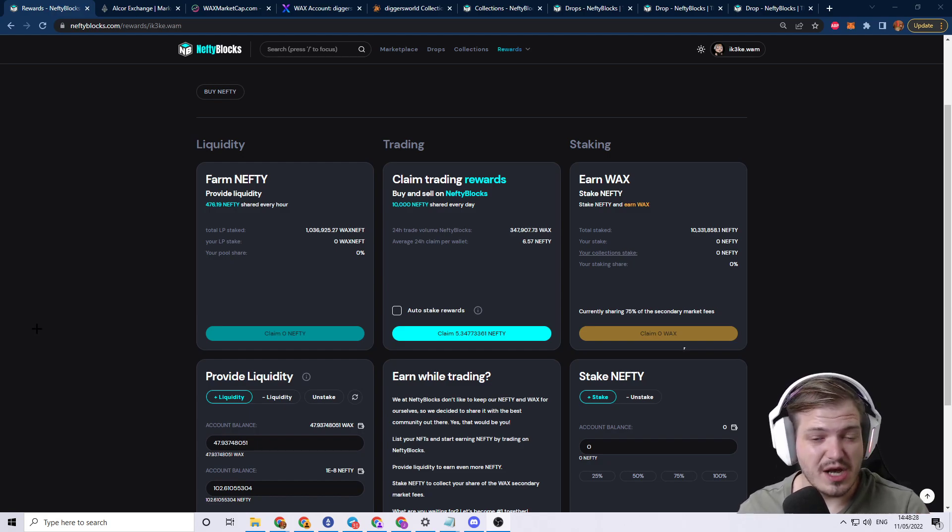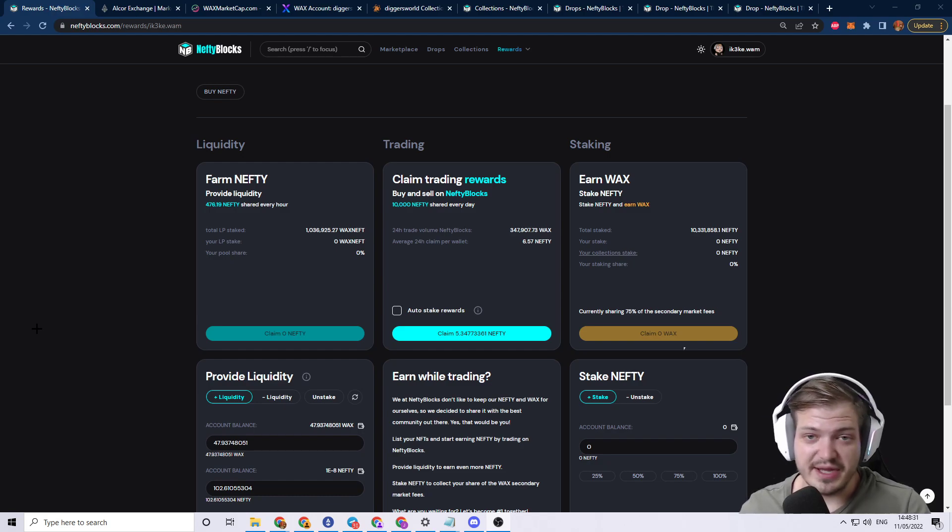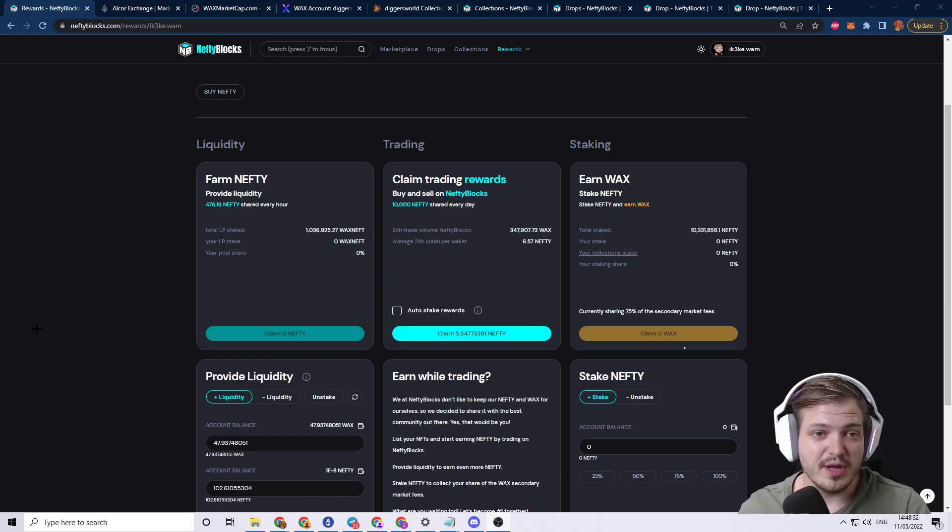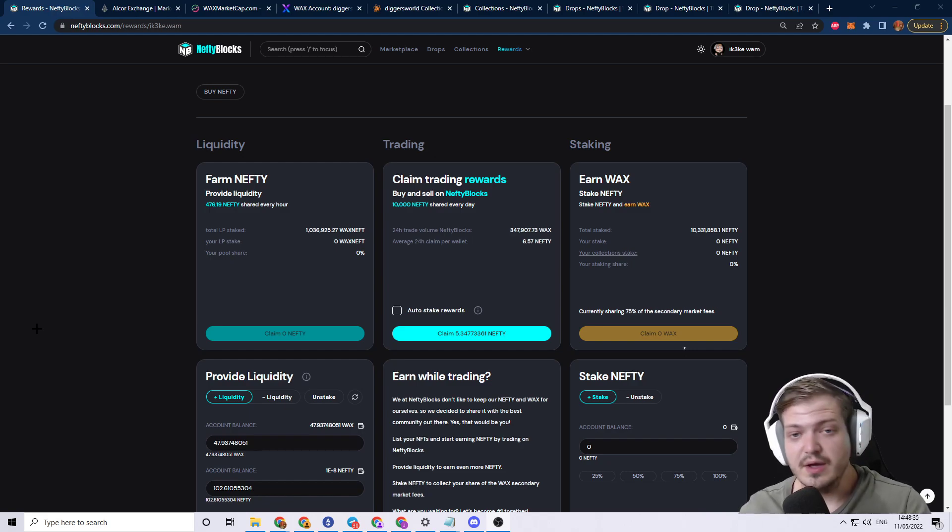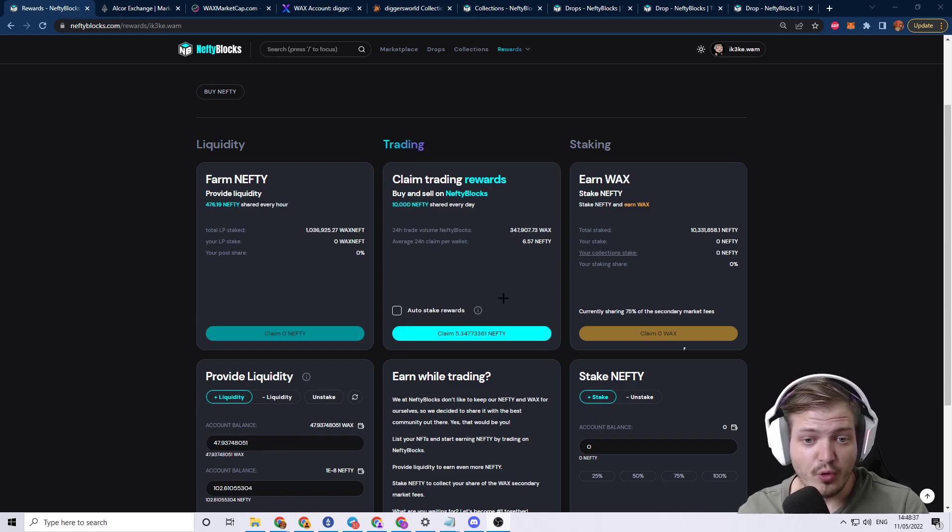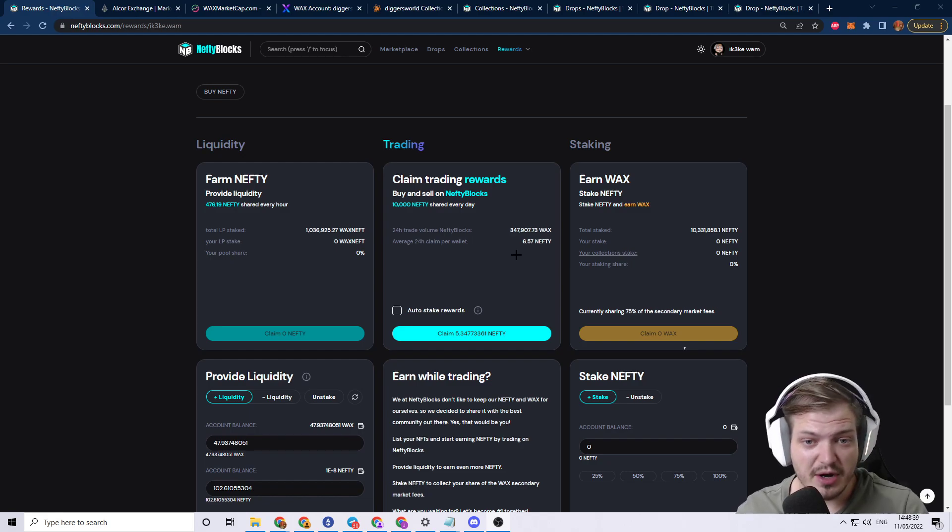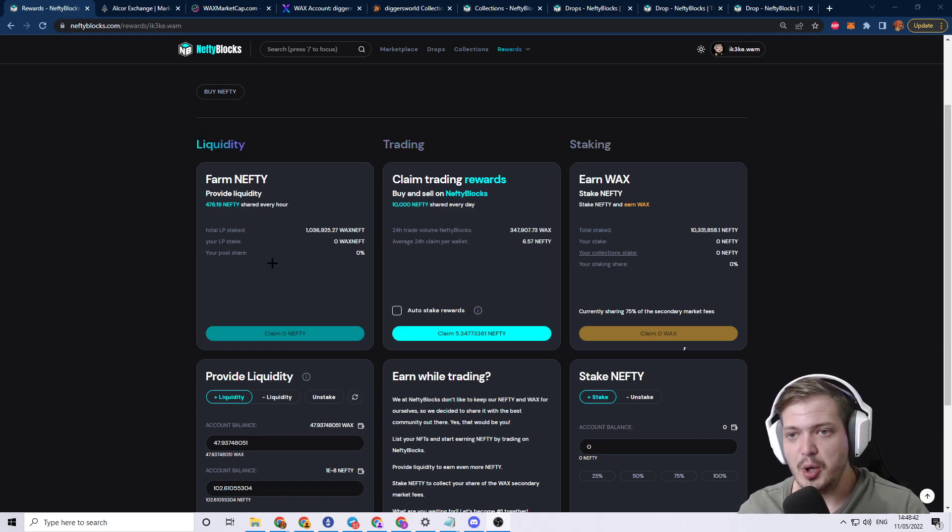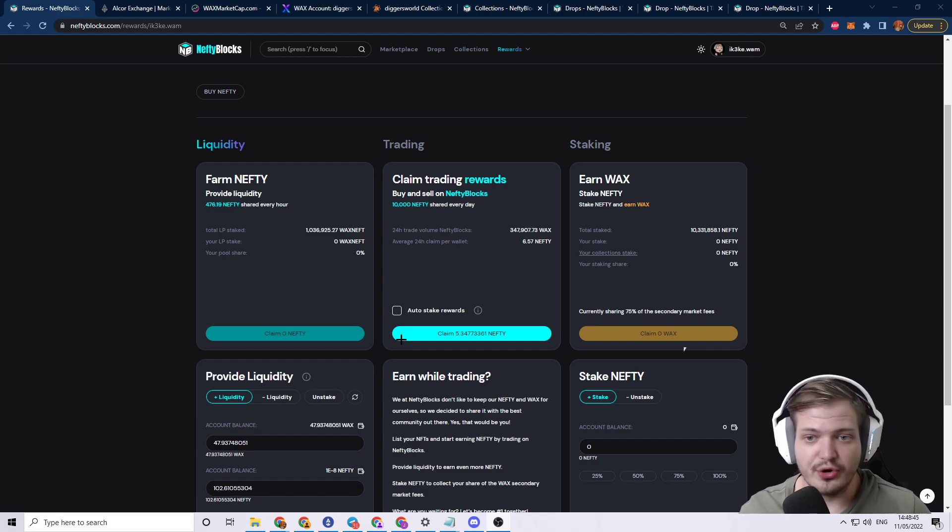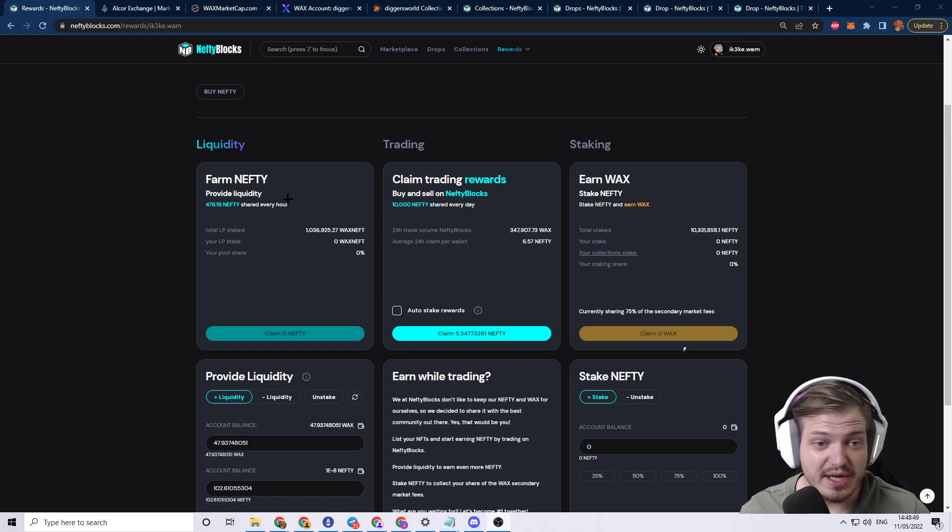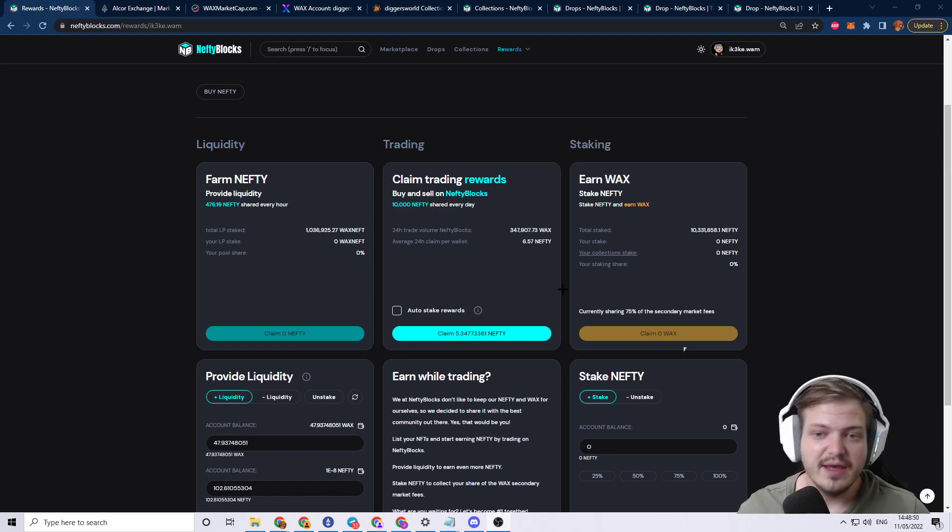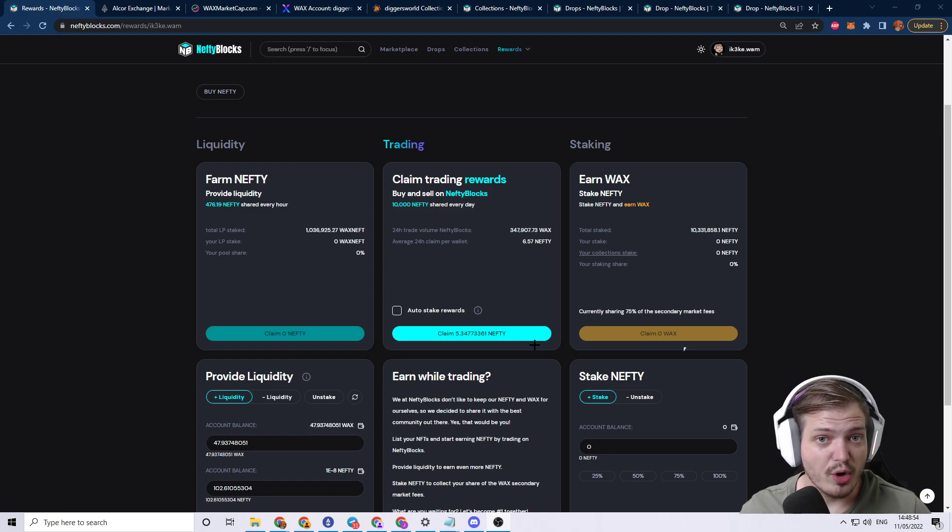First things first, I'd like to talk about Nefty. If you're not trading, buying, selling and doing all of your marketplace stuff on Nefty Blocks, you should really consider doing it. Not only do you get rewarded for buying and selling on their marketplace, but you're also given a pretty huge amount of tools to earn money. You can stake Nefty and earn Wax. You can provide liquidity and earn Nefty. It's very interesting, and I honestly think more and more people should get involved with it.